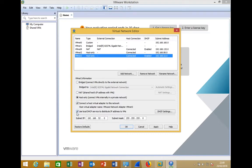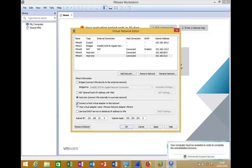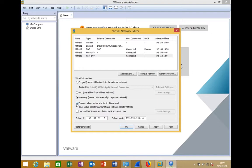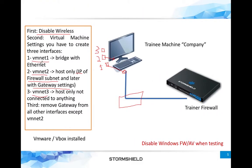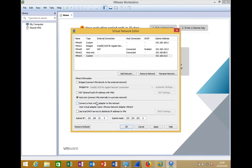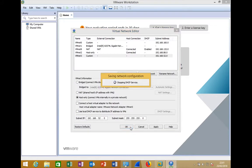For VMNet3, disable the DHCP service and do not connect it to the host adapter — it should be a completely isolated private network accessible only to VMs connected to it, not to the laptop.